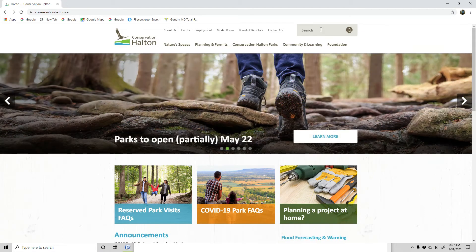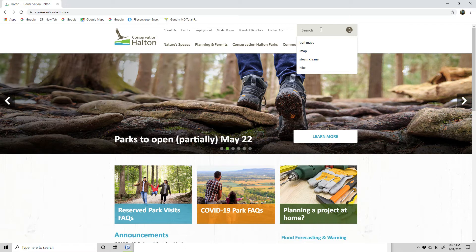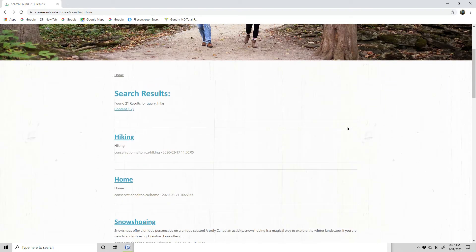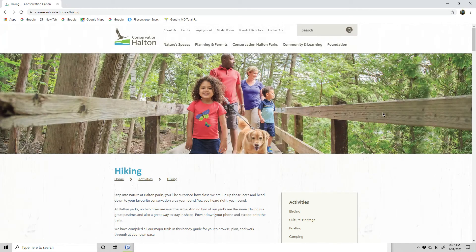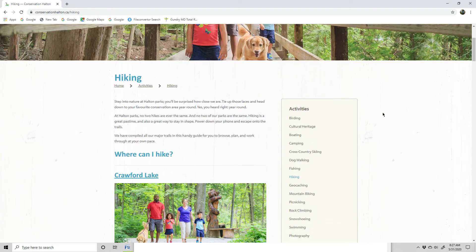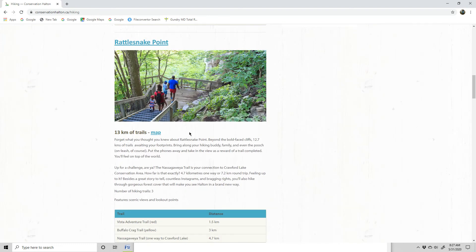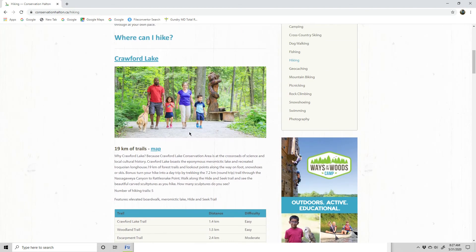In the top right hand corner, almost middle, type the word 'hike' or 'hiking' and then scroll down. The first item there is 'hiking' — then scroll down again and there's the Crawford Lake one in the middle of the page. The other parks are below that. Click on Crawford Lake as an example.